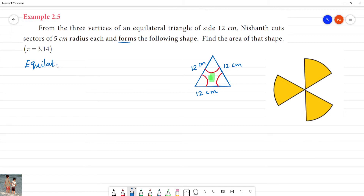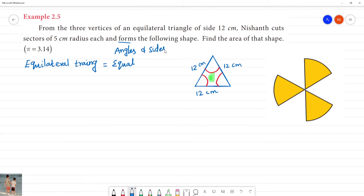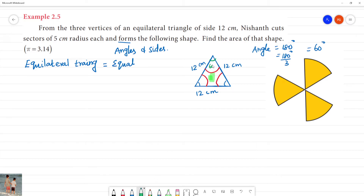What is an equilateral triangle? The angles are equal and the sides are equal. All angles are equal. The triangle has three angles, so 180 divided by 3 equals 60 degrees. Every angle of the equilateral triangle is 60 degrees — this angle is 60 degrees, this angle is 60 degrees, this angle is 60 degrees.